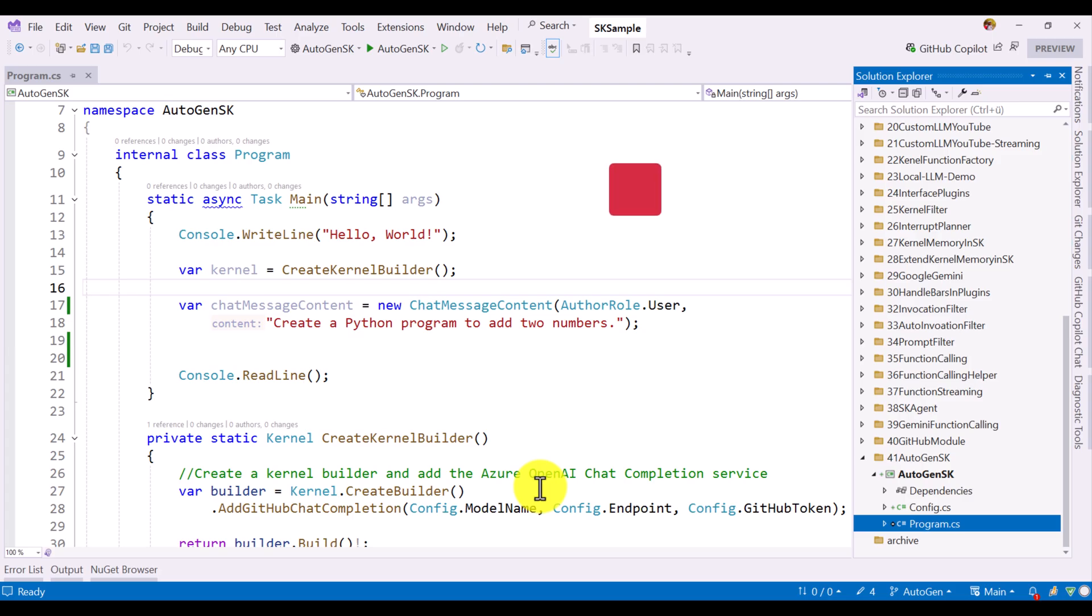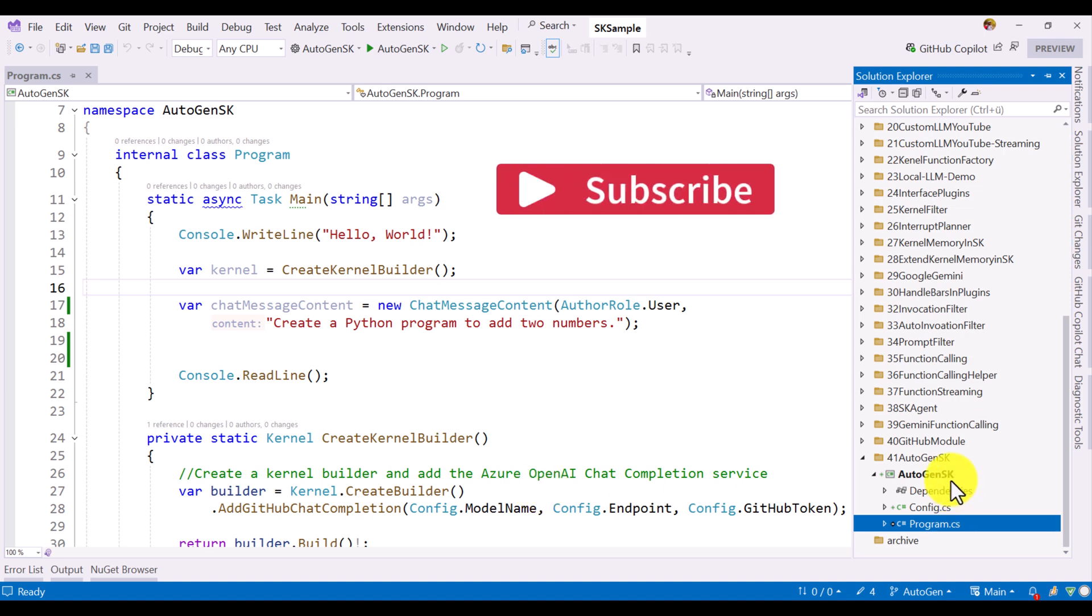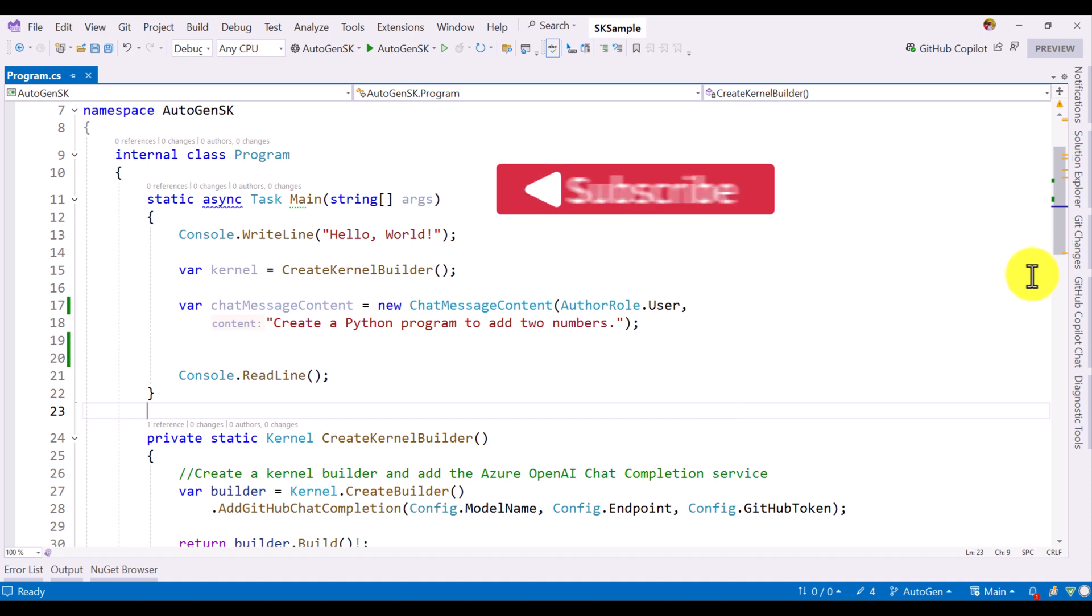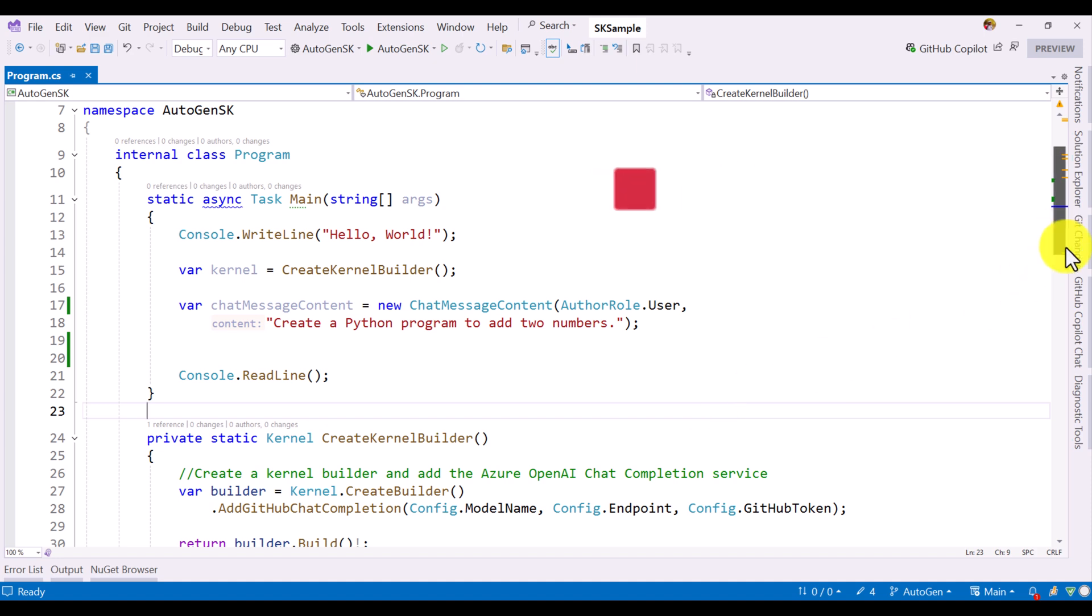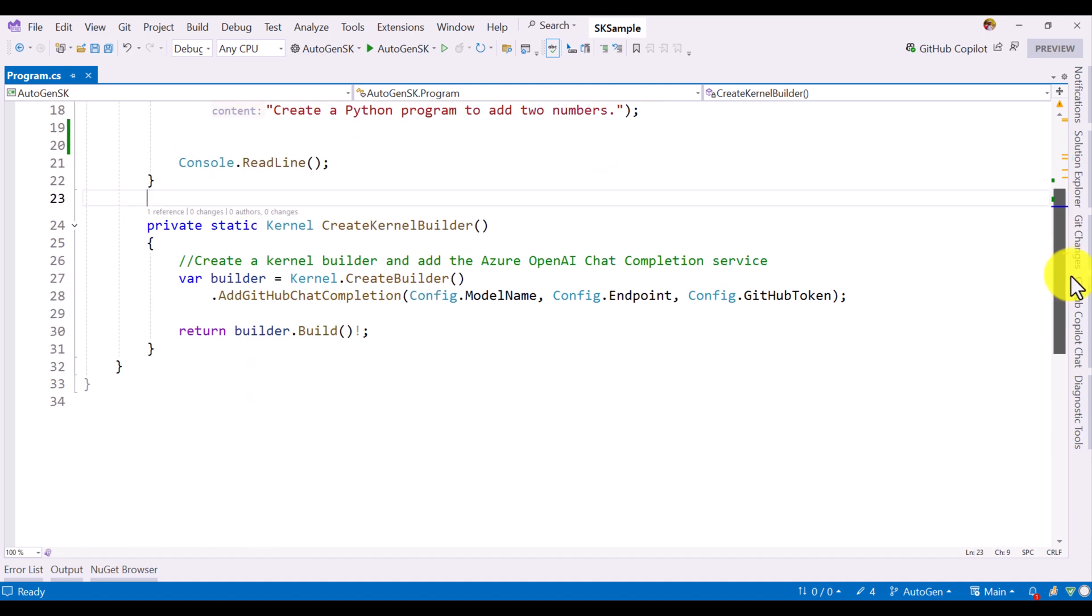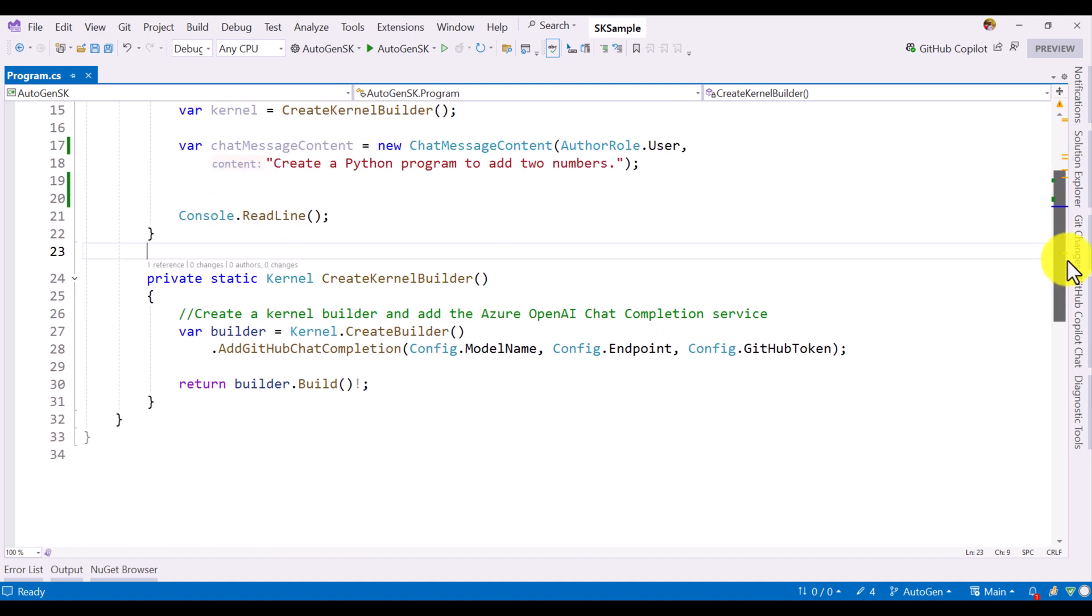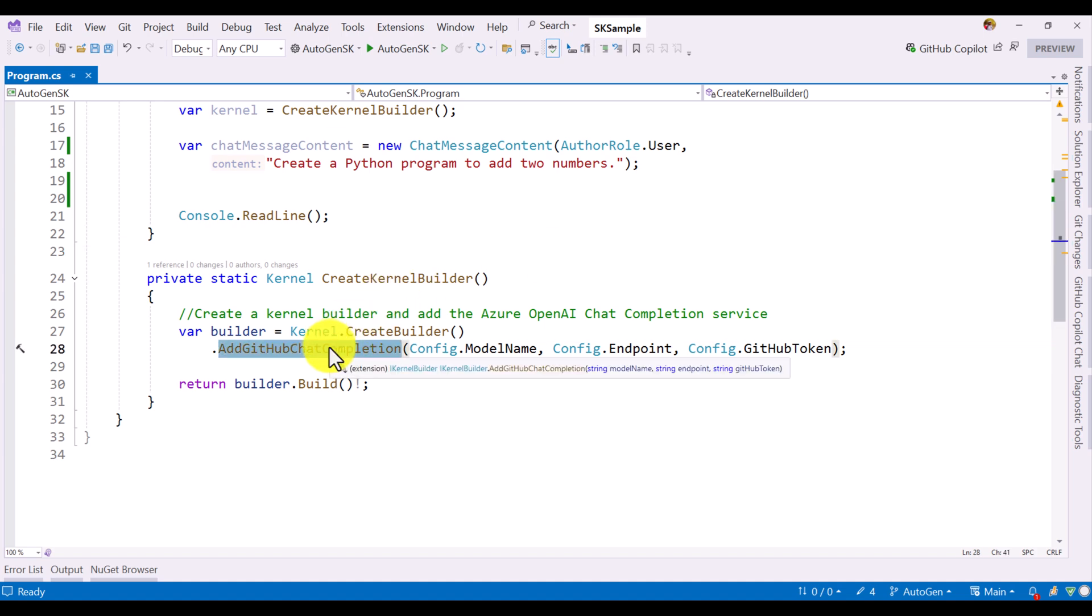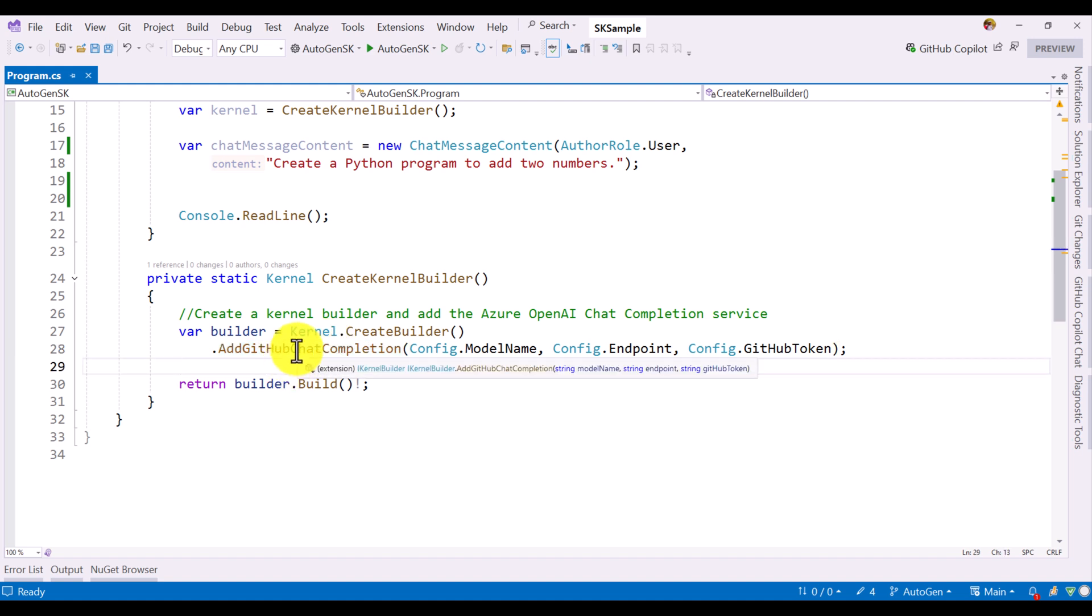In Visual Studio, I have created a new project called Autogen SK. Here I've written the basic code. First I create the kernel builder object. Here in the function I mainly used GitHub AI model. In our last video, I explained how to use GitHub AI model in Semantic Kernel application. If you want to try with GitHub AI model, you can use this API or you can directly use Azure Open AI or Open AI models, whatever you like. I focus on GitHub AI model.